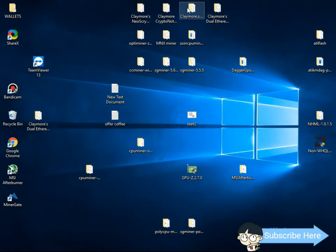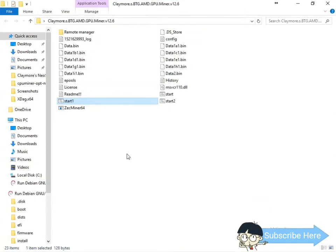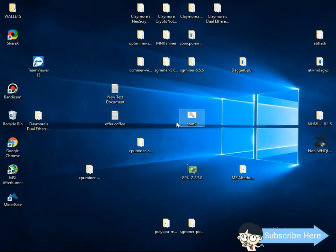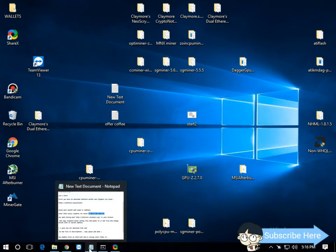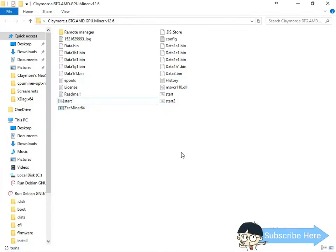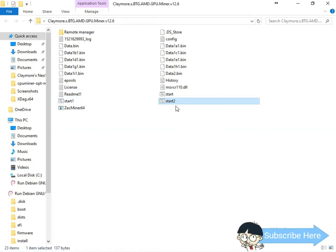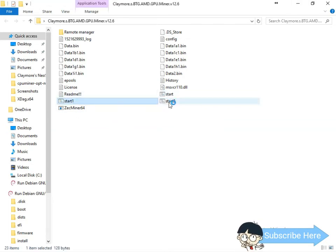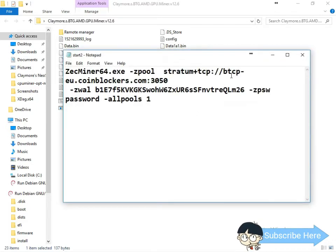I already unzipped it and created a bat file. I have the bat file here — I'm copying it. I'll show you here — edit the BTCP bat file. I've already created it, so I'm just going to show you.